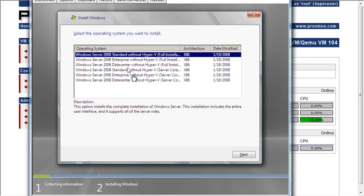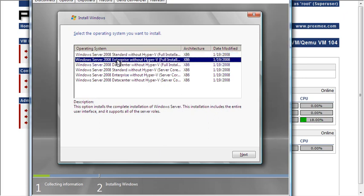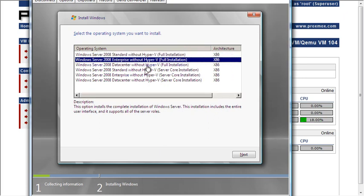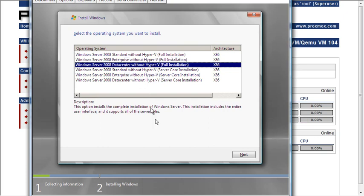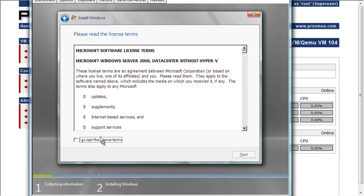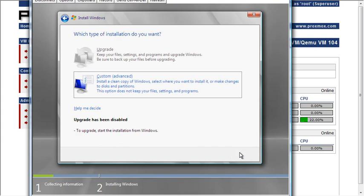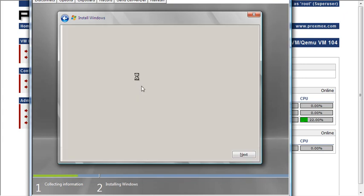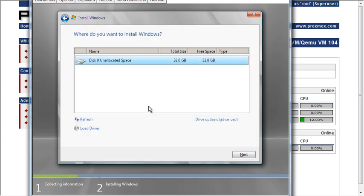Not too bad. Obviously I'm installing the version without Hyper-V because it's already virtualized.